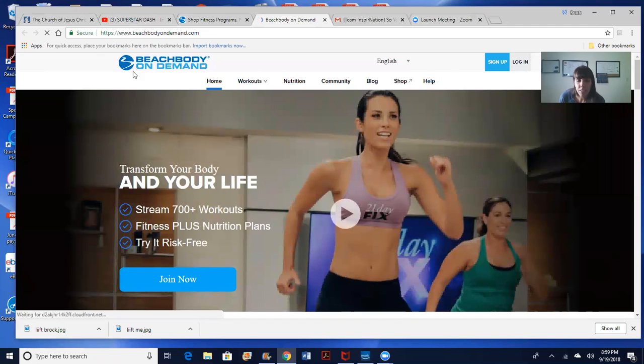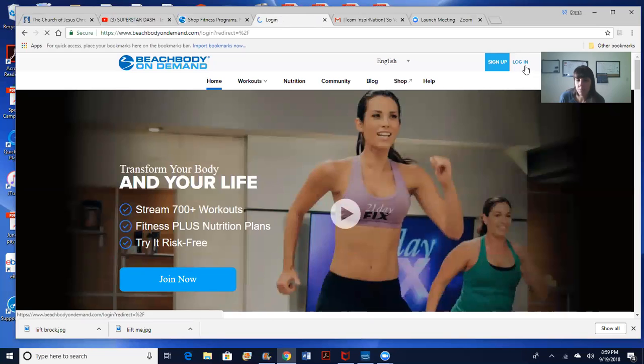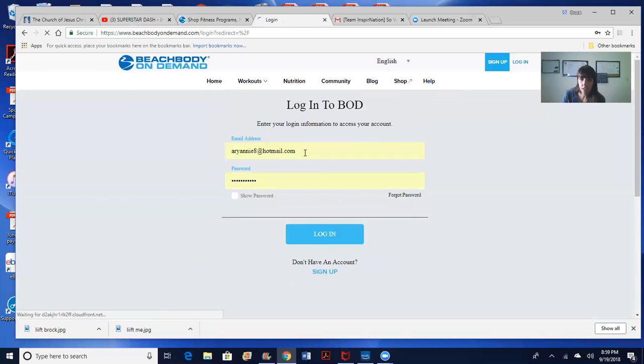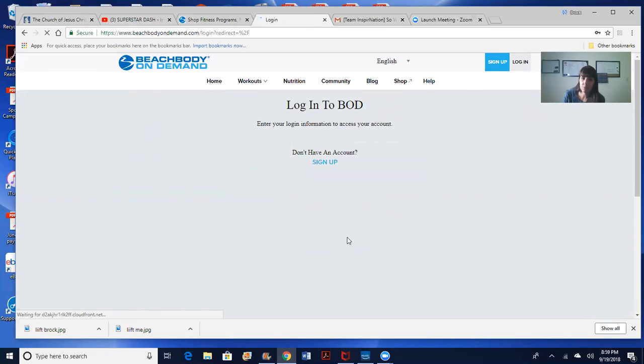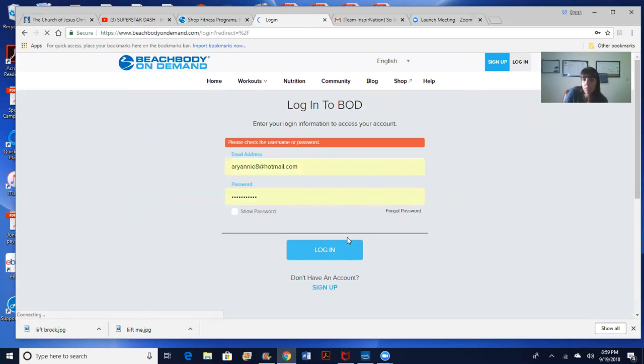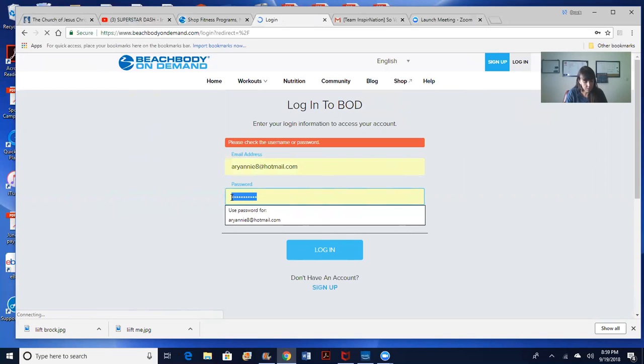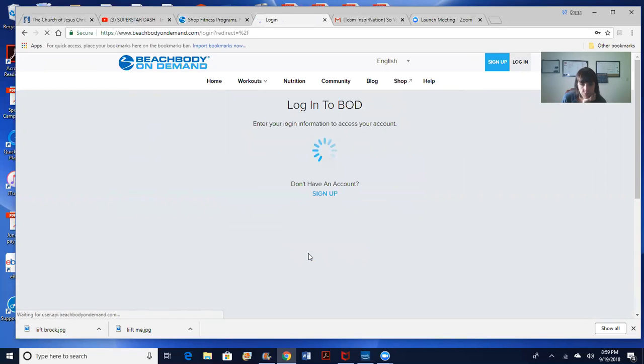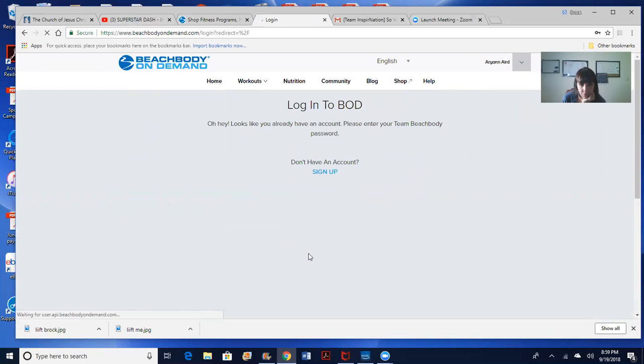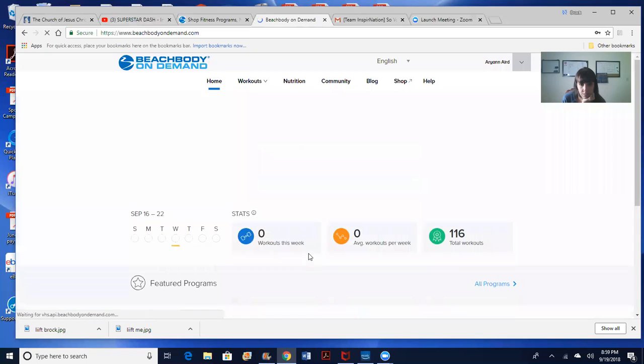So you go to beachbodyondemand.com. You're going to go to log in and this is your email that you signed up with and your password and you just click log in.